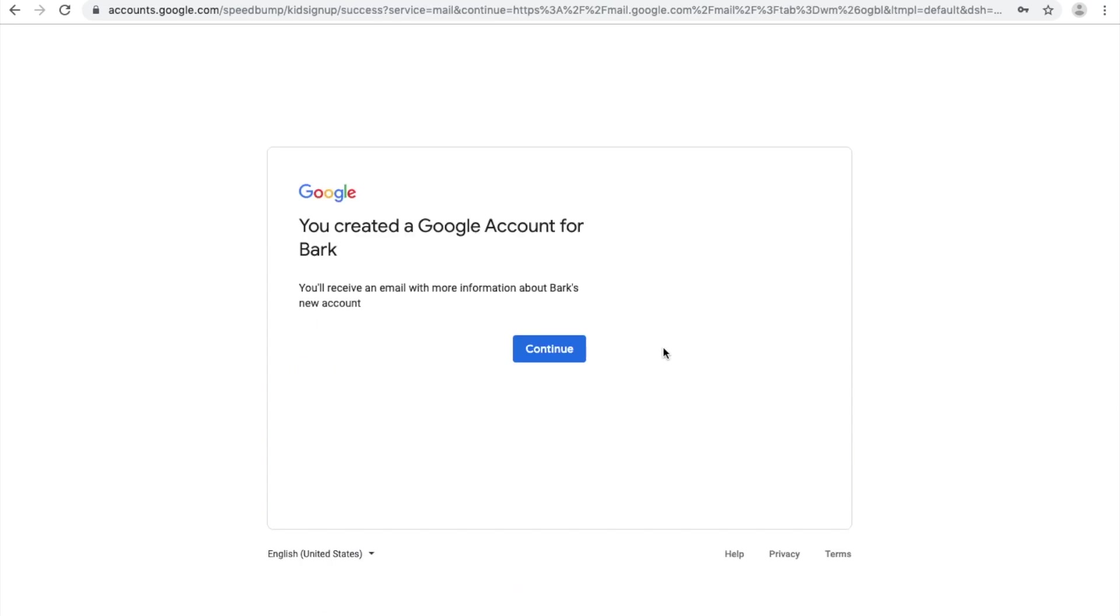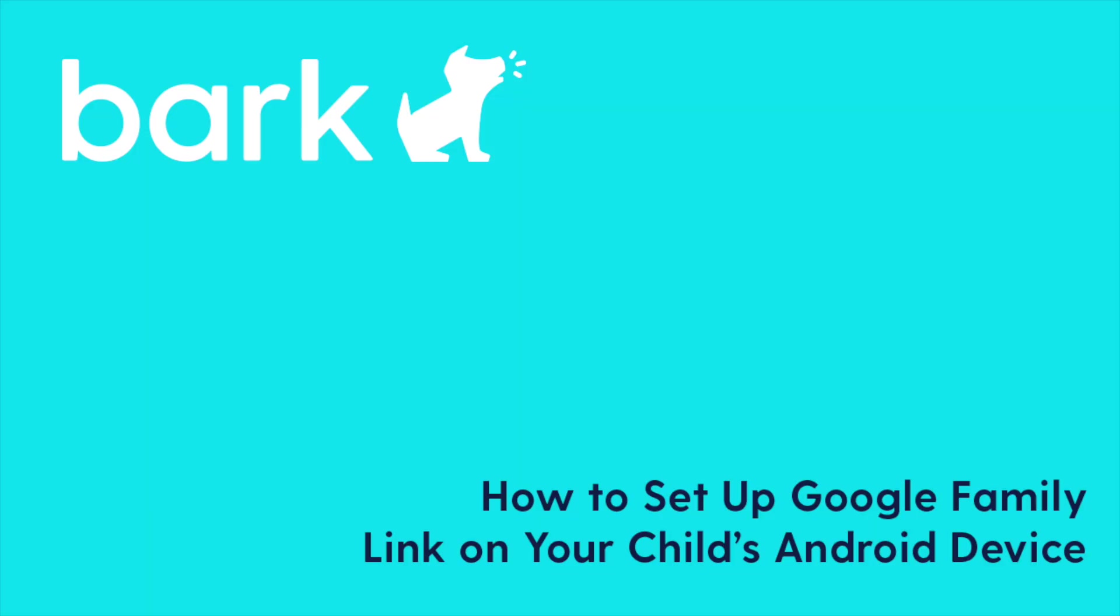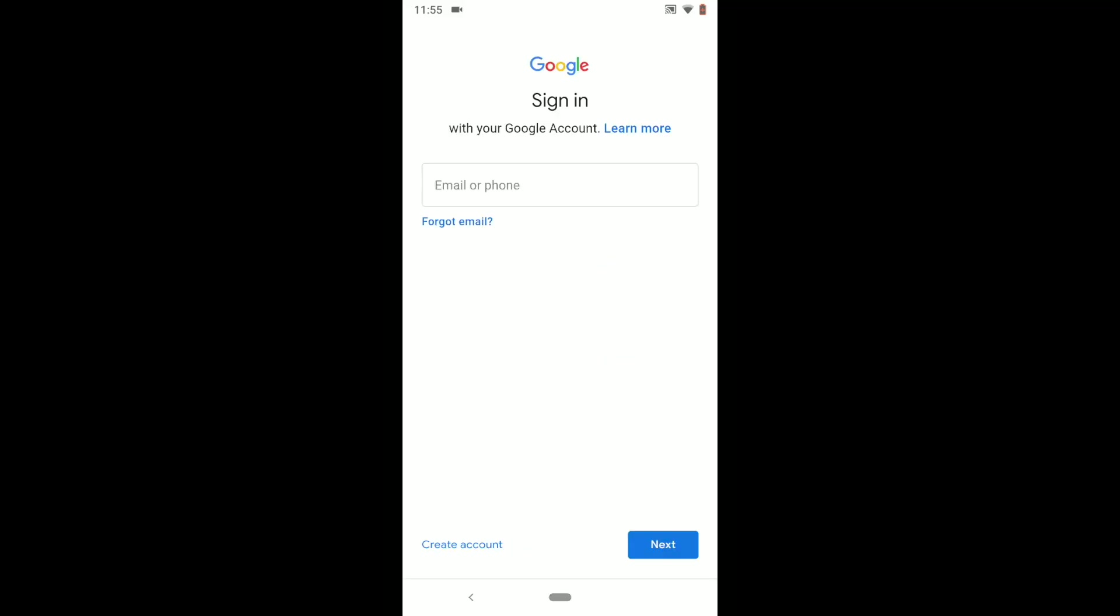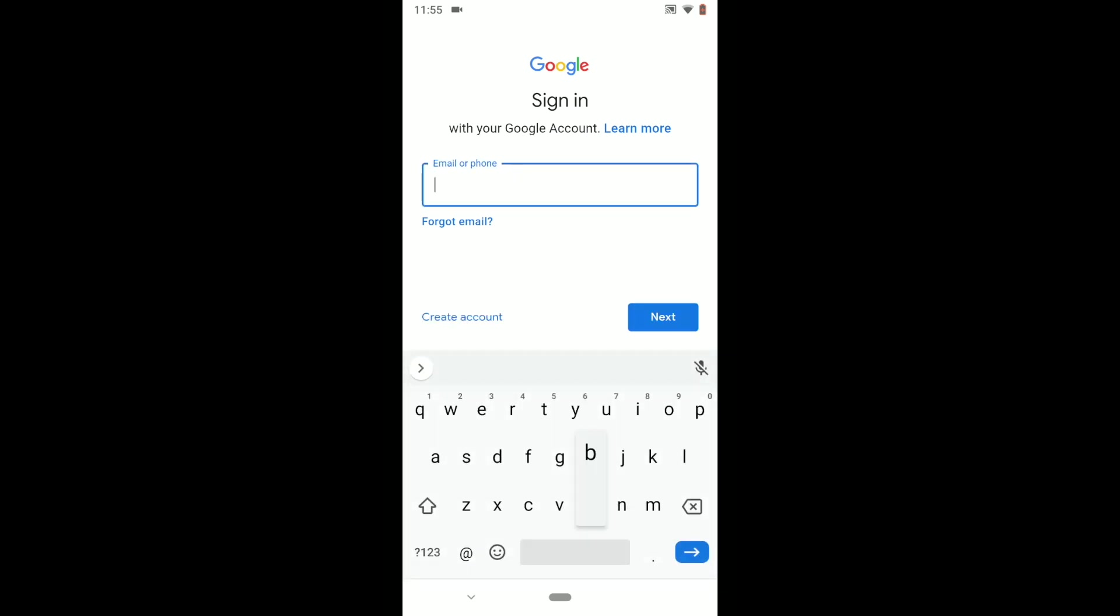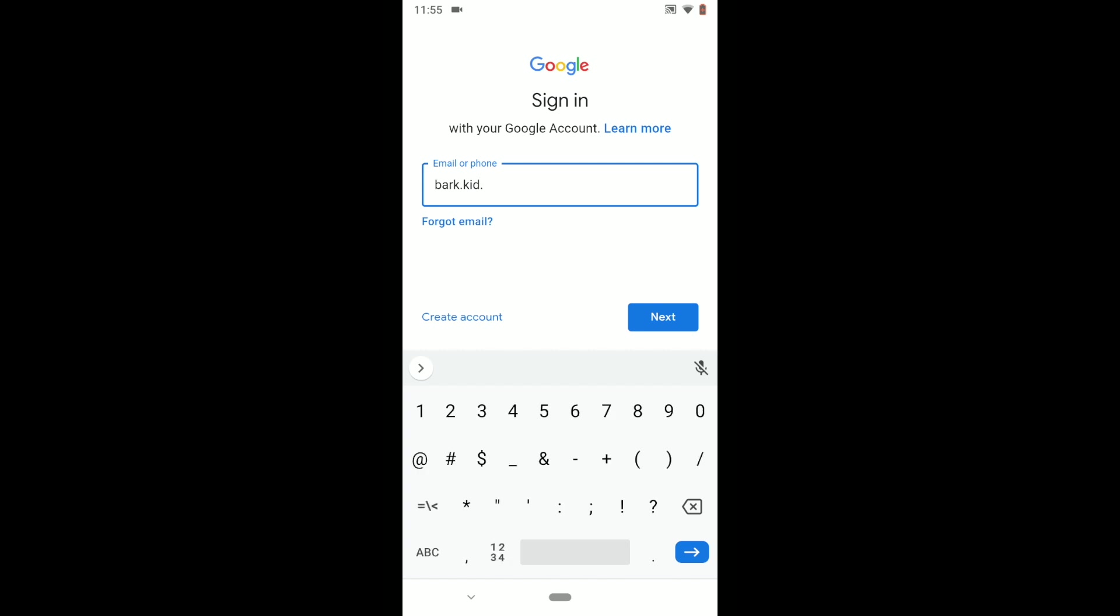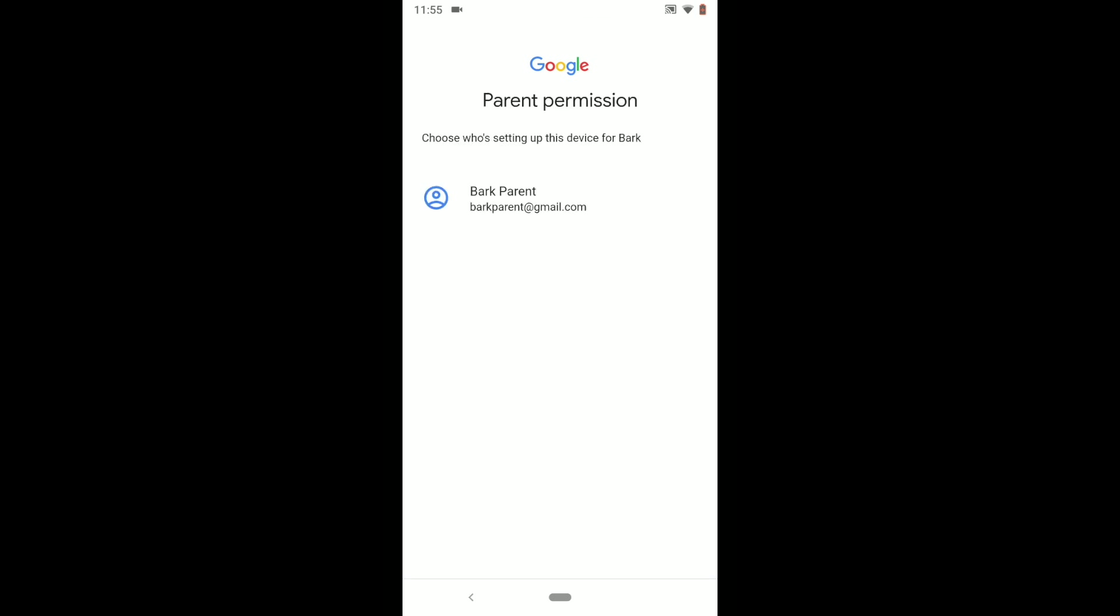Now you're ready to set up Google Family Link on your child's Android device. Download Google Family Link from the Google Play Store and launch the app. After your child signs in, Google will prompt them to hand the device to you so that you can continue the setup.